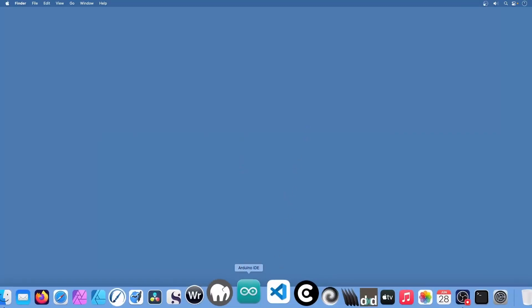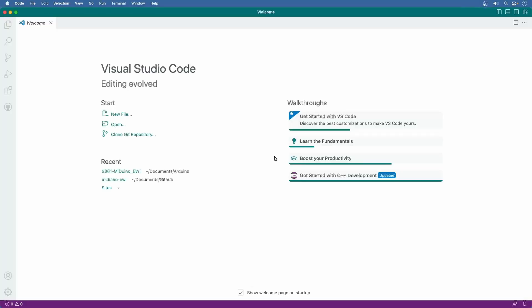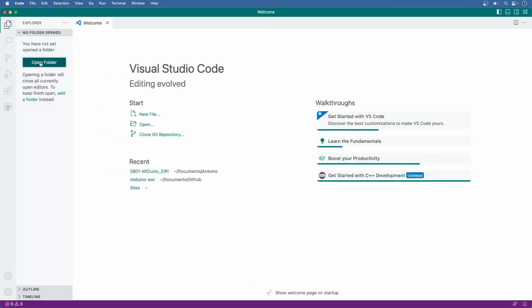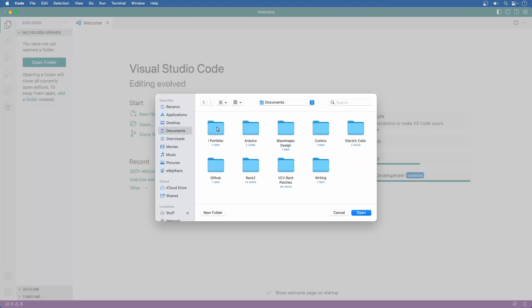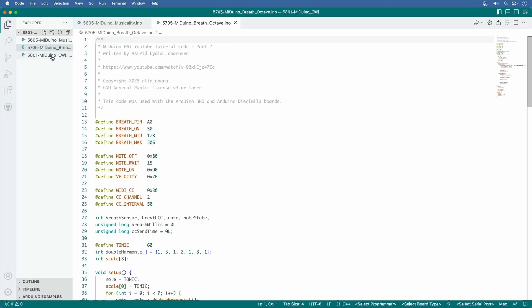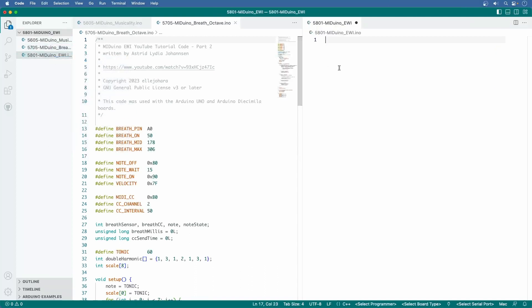The code for the EWI is basically already written. It just needs a little copying and pasting from the two files you downloaded, plus a few extra lines of code I'll be adding in this video. I'm going to be using Visual Studio Code since it has this nice multi-pane feature which will be convenient for copying and pasting, but you can use whatever editor you like. I'll be starting with 5705, so have that open in the front.